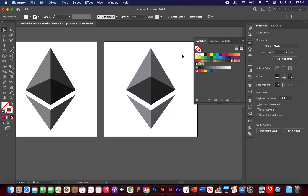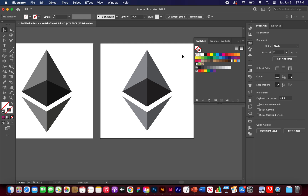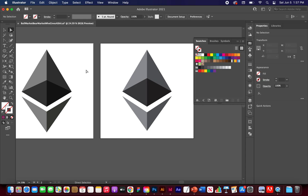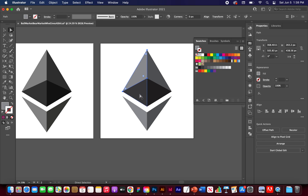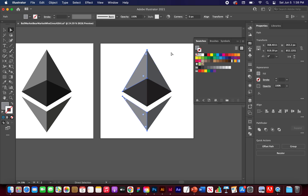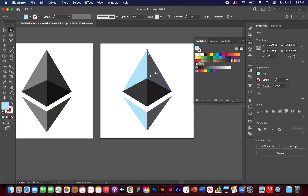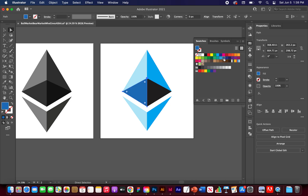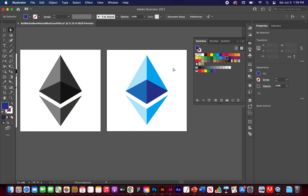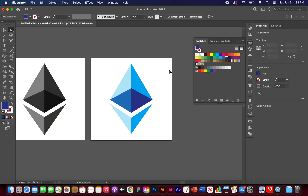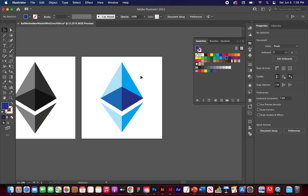That's a pretty close version of the Ethereum logo made from scratch. I'm also going to make a blue version just for fun — using the Direct Selection tool, make sure the fill is highlighted. Pick a lighter blue, click the two shapes, then apply a CMYK cyan to the darker shapes. These are just the default swatches — that's a pretty cool blue Ethereum logo.